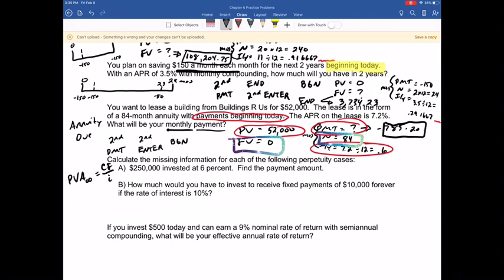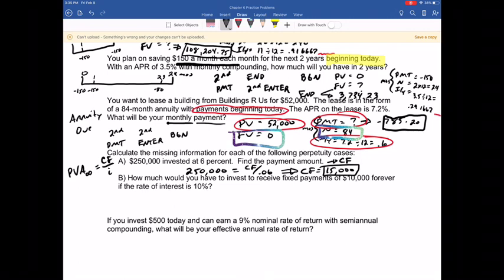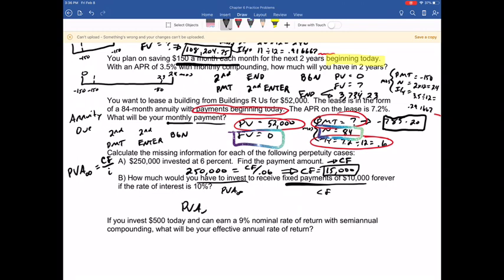The PV of a perpetuity uses three of the five inputs: present value, cash flow, and interest rate. We can't solve for future value or N since it goes on forever. For the first example: investing $250,000 at 6%, solving for the constant cash flow — $250,000 equals CF divided by 0.06 — so CF equals $15,000. For the second example: receiving $10,000 forever at 10% interest — present value equals $10,000 divided by 0.10, which is $100,000.